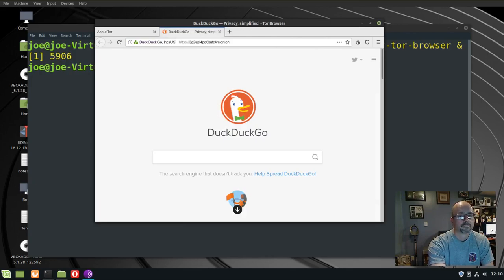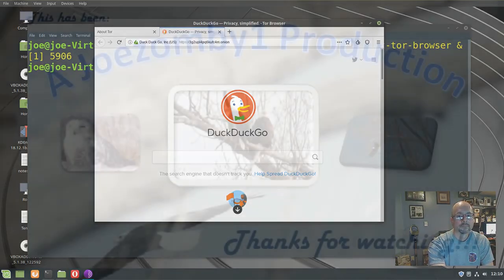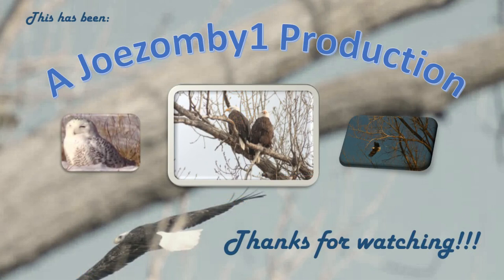That's how you can install the Tor browser on Linux Mint 19. Thanks for watching.